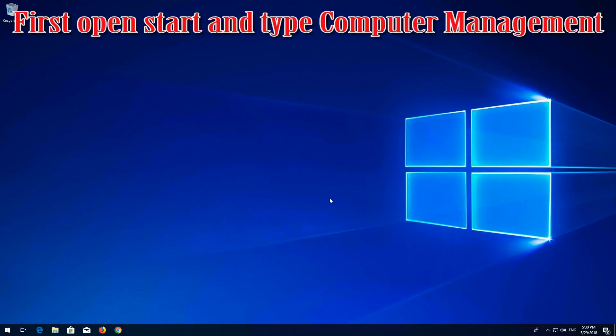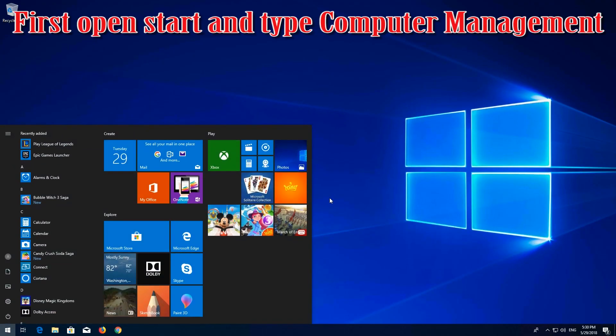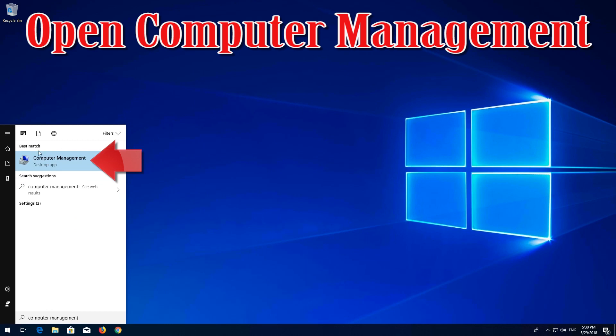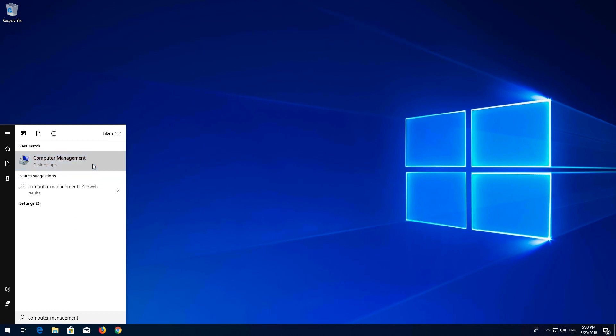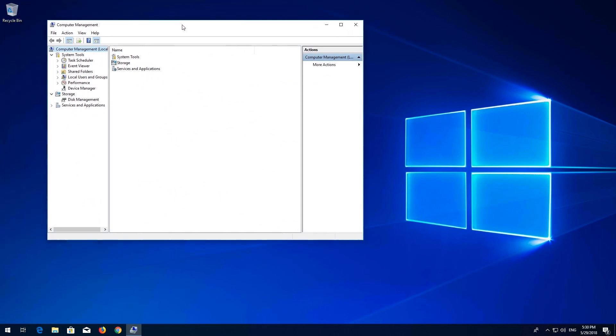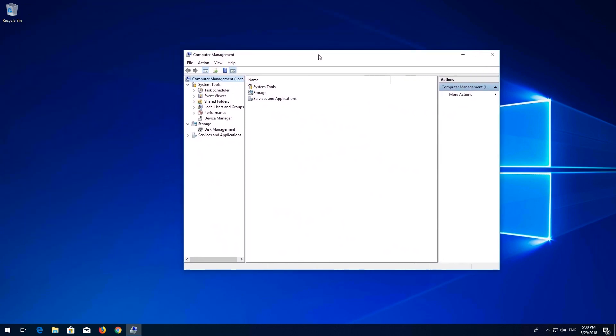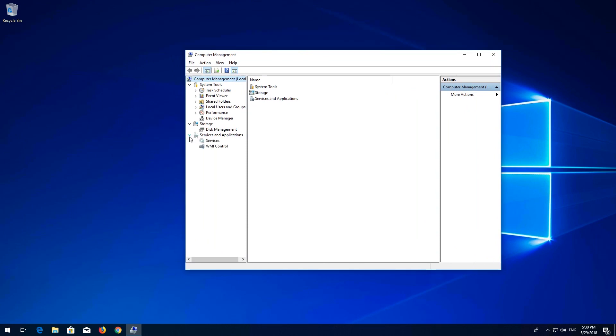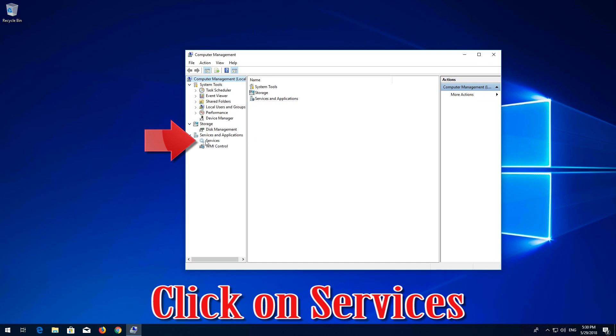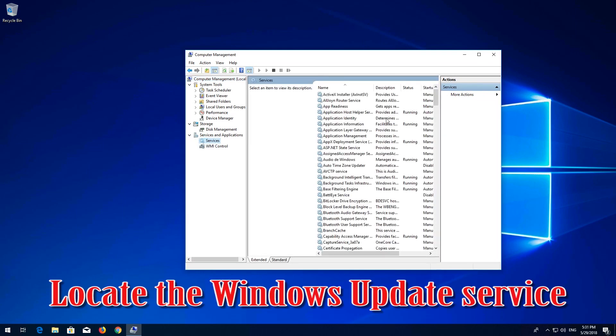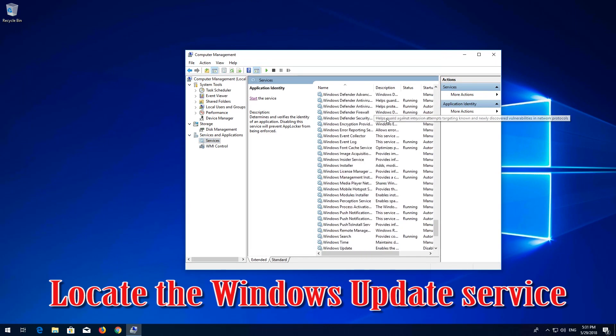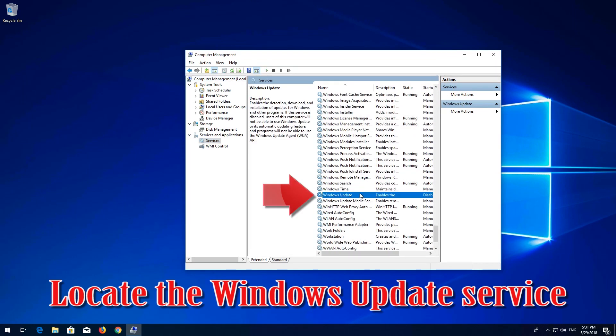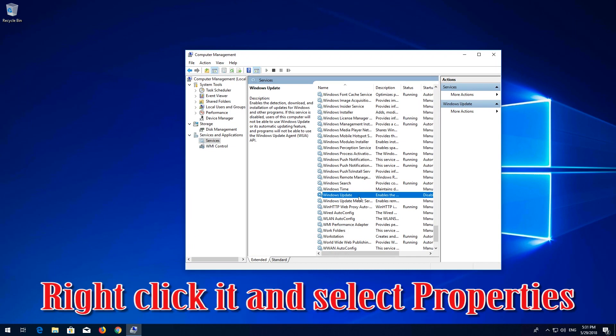If that didn't work, first open start and type computer management. Open computer management. Expand services and applications. Click on services. Locate the Windows update service. Right click it and select properties.